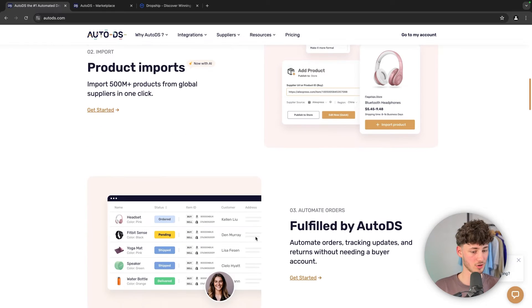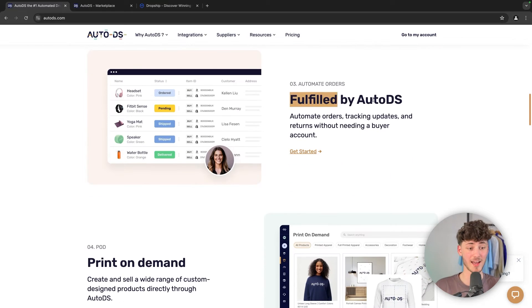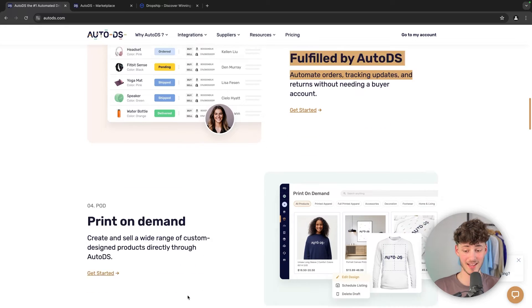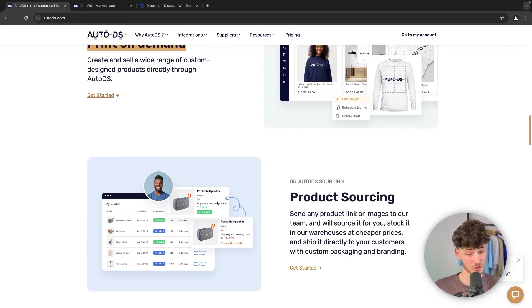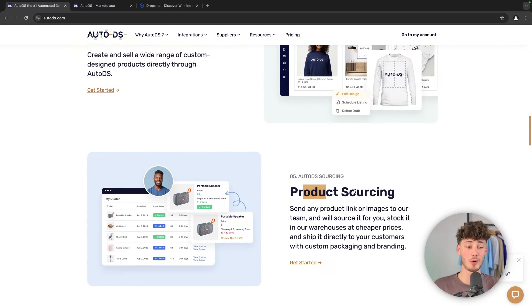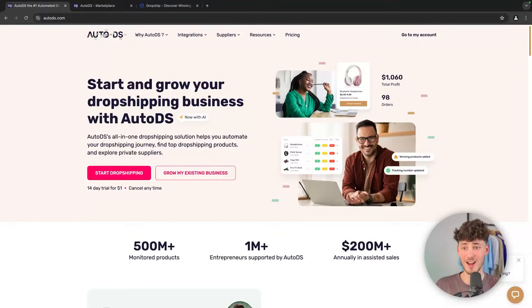You are also going to get other useful features like fulfillment and print-on-demand, and they also do offer product sourcing. So AutoDS is kind of a more all-in-one solution with the focus on actually fulfilling all of your orders.